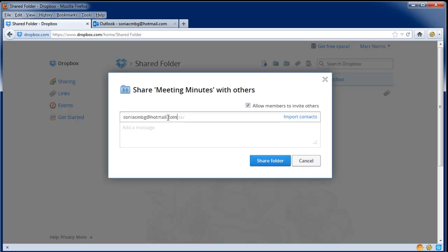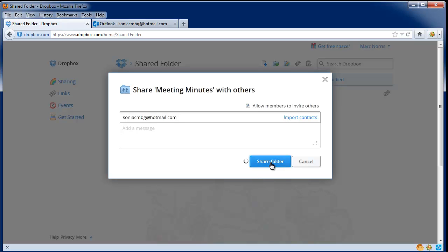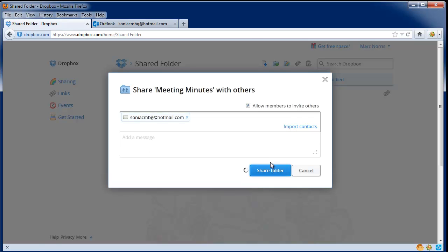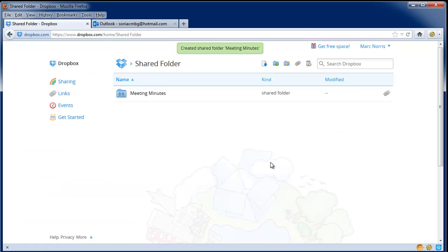Let's invite Sonia. We'll add her email address into the list and click on share folder. Dropbox will then email her an invitation.